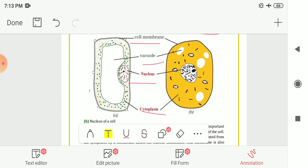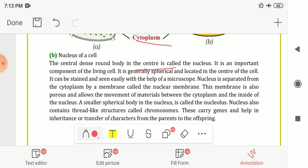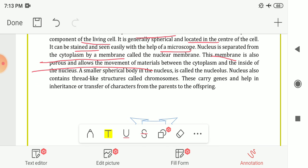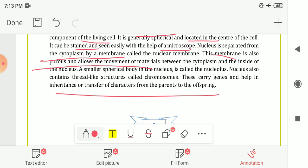The next short note is on the nucleus of a cell. The central dense round body in the center of the cell is called the nucleus and it is an important component of the living cell. It is generally spherical and located in the center of the cell. It can be stained and seen easily with the help of a microscope. The nucleus is separated from the cytoplasm by the nuclear membrane, which is porous and allows movement of materials between the cytoplasm and the inside of the nucleus. The smaller spherical body in the nucleus is called the nucleolus. The nucleus also contains thread-like structures called chromosomes, which carry genes and help in inheritance and transfer of characters from parents to offspring.